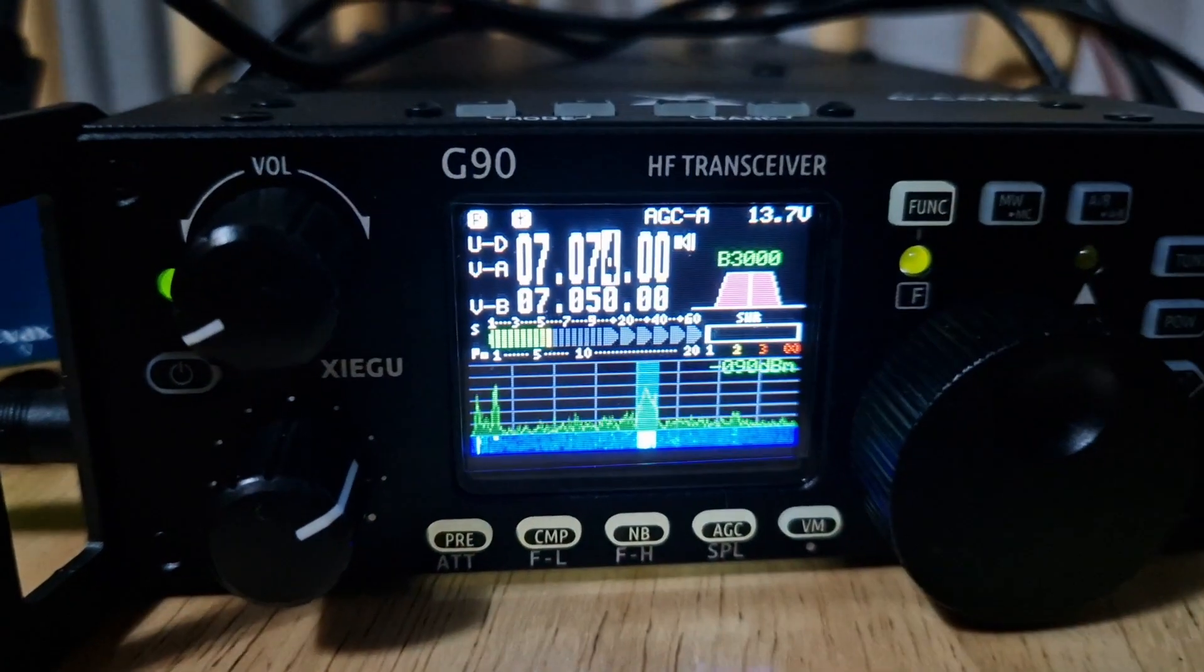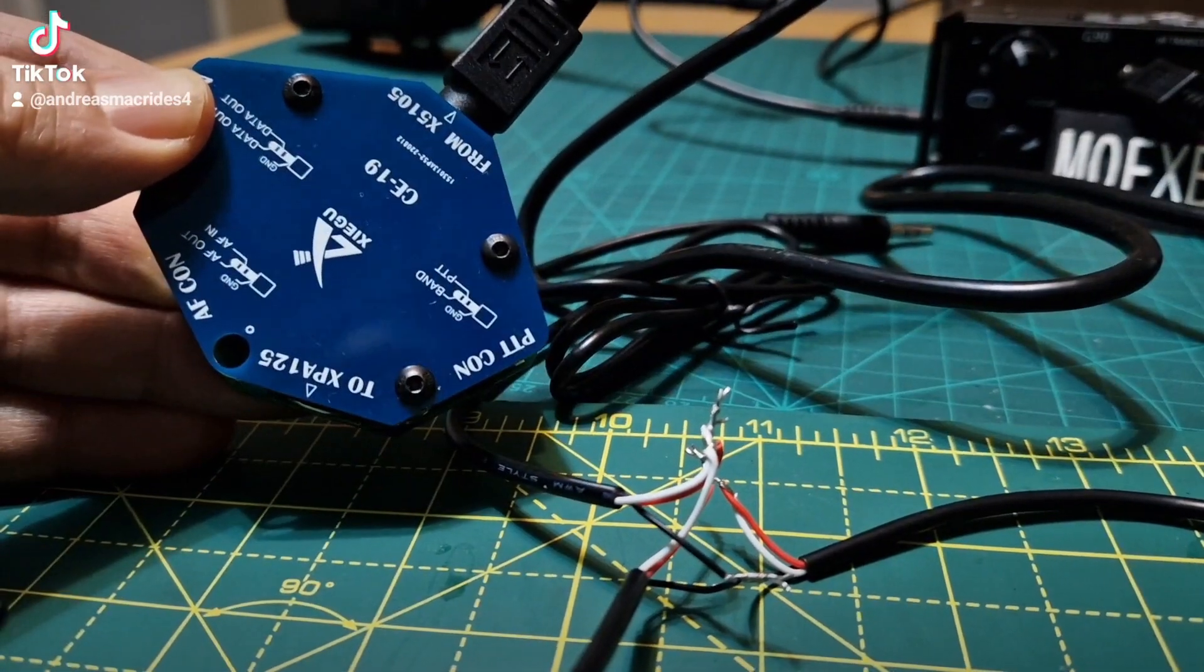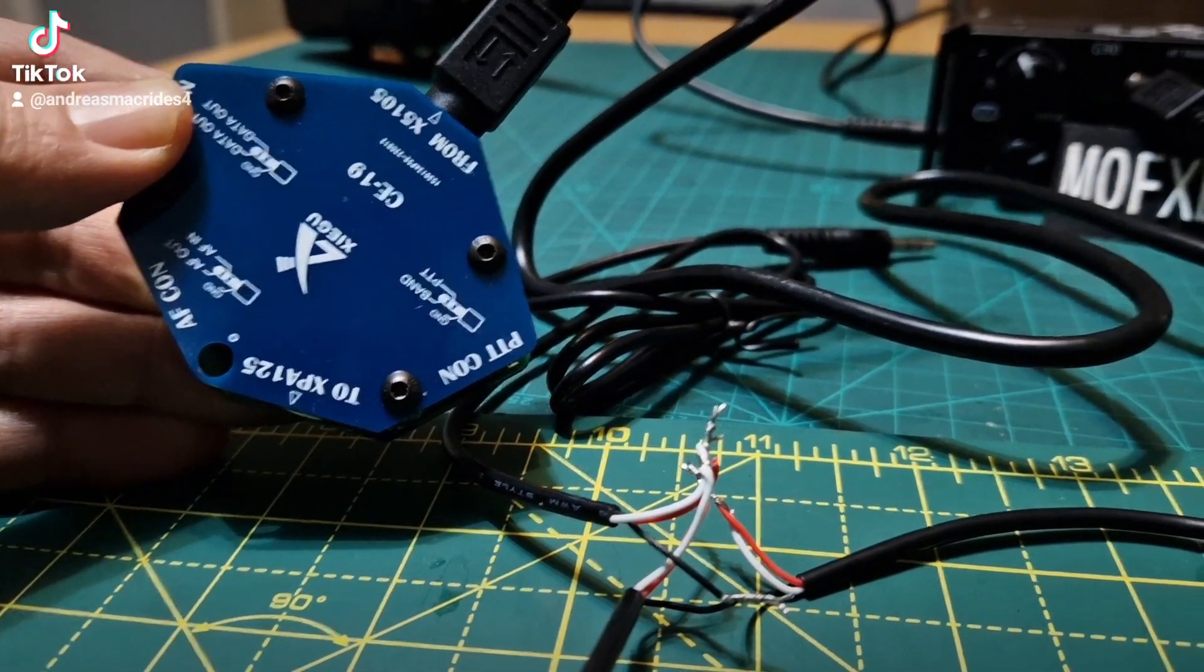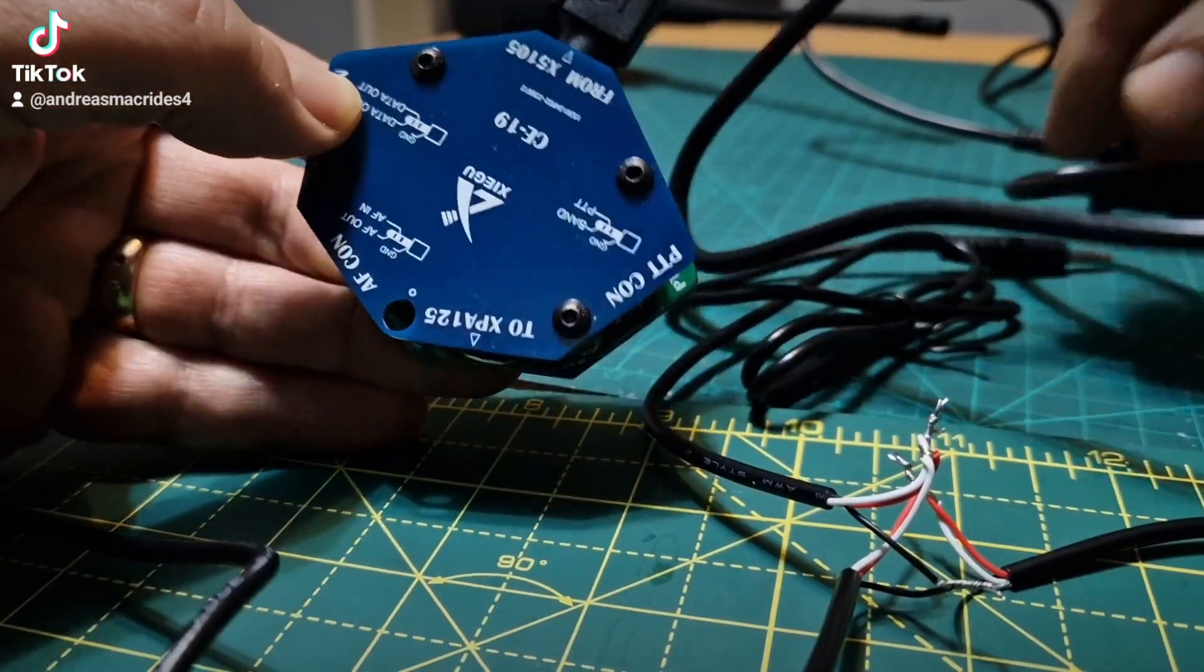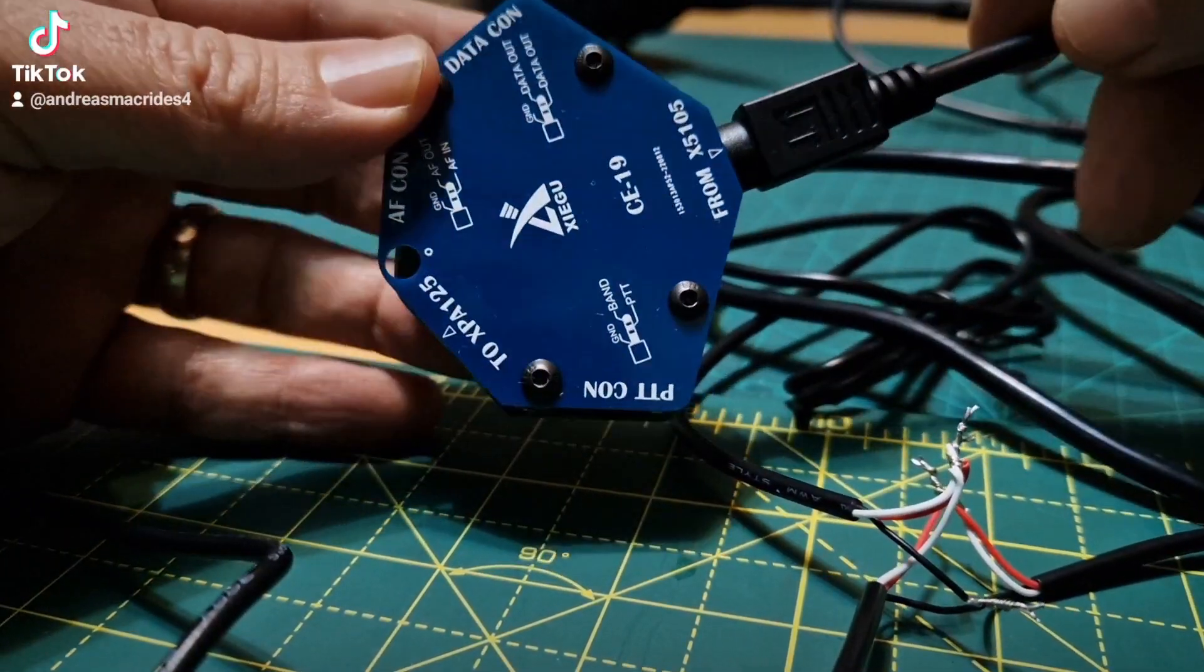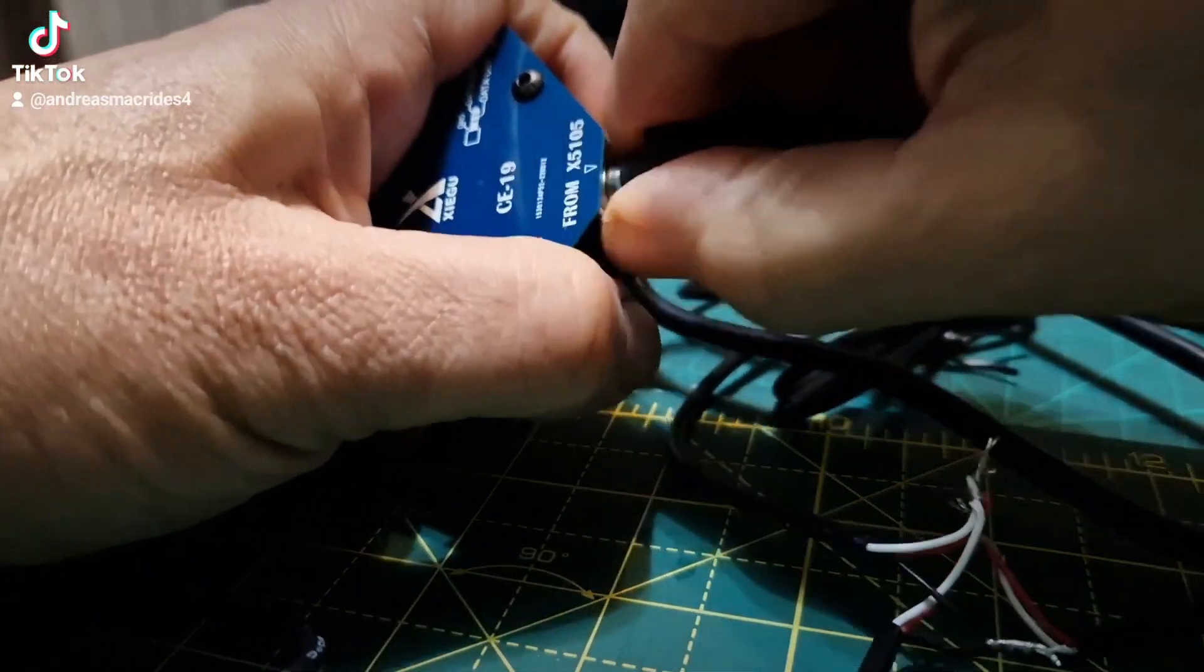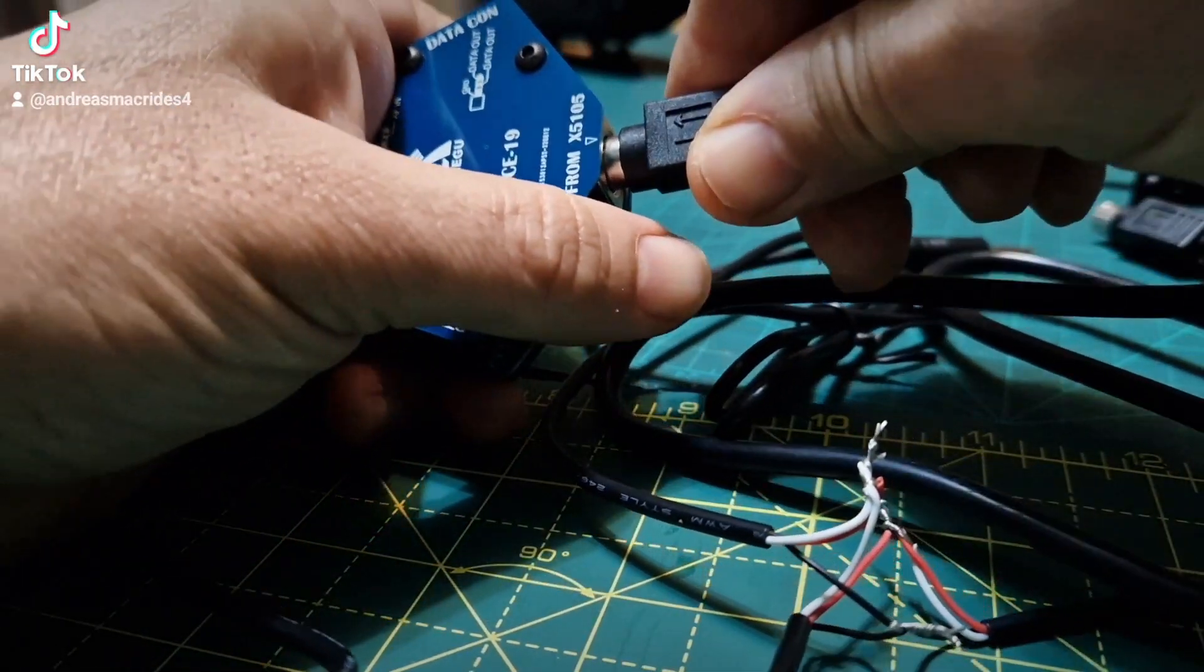M0FXB, welcome to my channel. So you've got one of these CE-19s to get FT8 working on your G90 type radio. Just going to show you how to configure the wires and what worked for me. There is your CE-19. In the box you get this cable that has lots of pins on it.